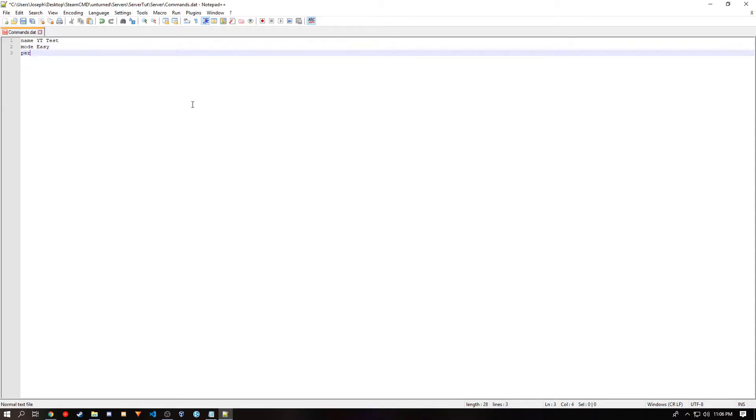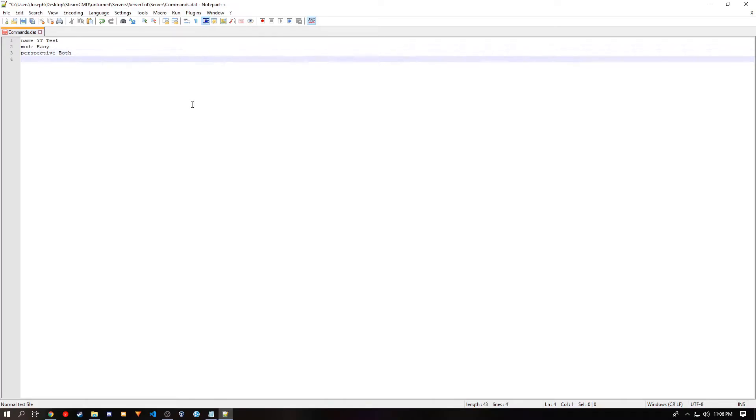And then there's perspective. If I can remember how to spell that. And you can choose between first, third, vehicle, and both. And then there's map. If I remember, it will default to PEI. But you can also choose other maps.